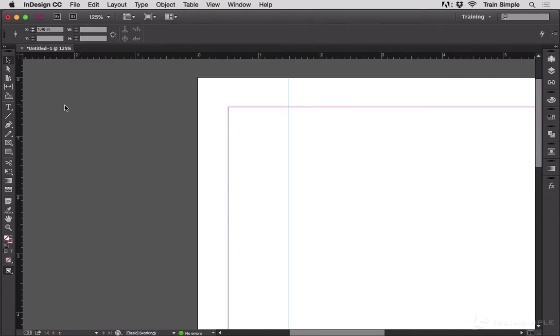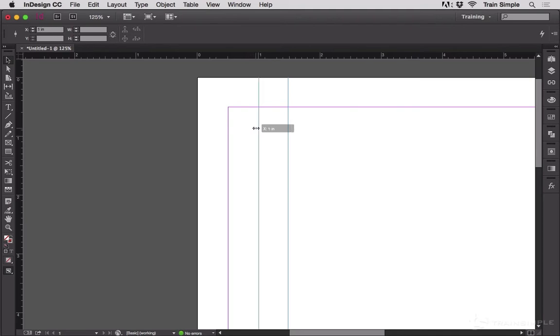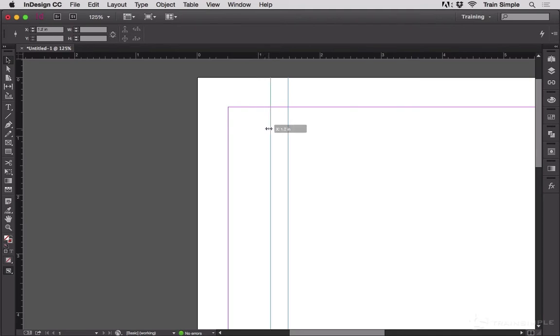If you drag a ruler guide and hold the shift key on either Windows or Mac, the ruler guide will snap to the next tick mark on the ruler.